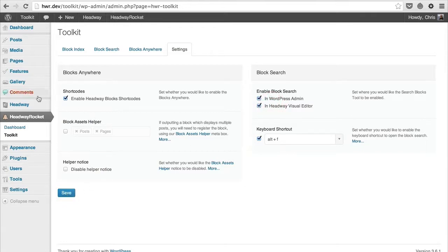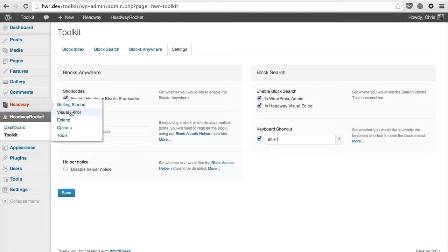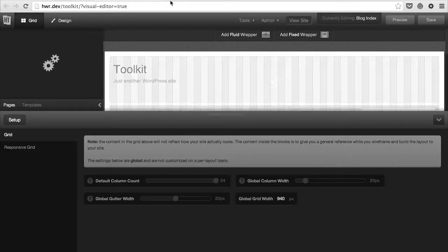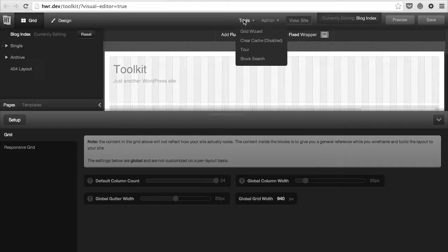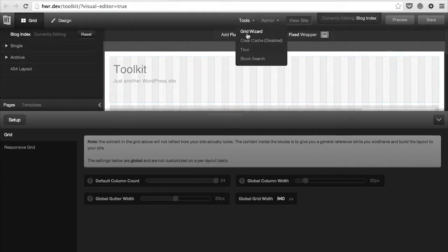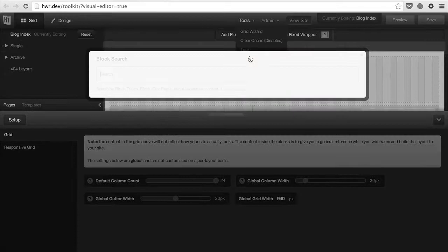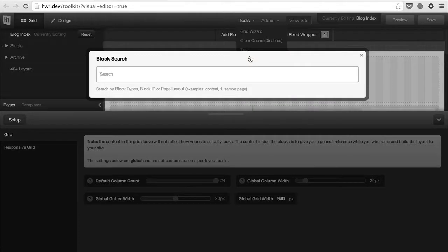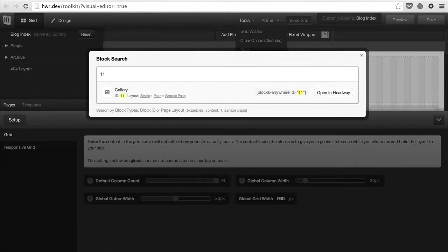Now if we go to Headway, we'll see a new menu option under the Tools menu for block search. If you click on that, you'll be able to use it just like you would in WordPress.